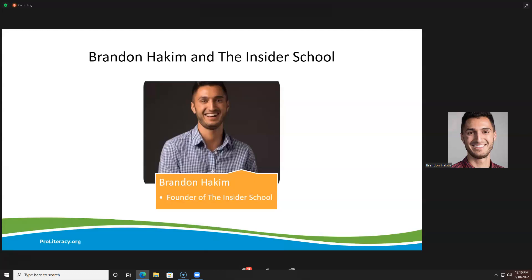Because I took something from somebody who had already figured out the answer to what I was looking for, and just used it. I didn't try to figure it out myself. And that's when I realized the whole idea of Insider School — that success in anything is kind of like a ladder, and there are always people higher up that ladder who have the answers to the things that are keeping us stuck.